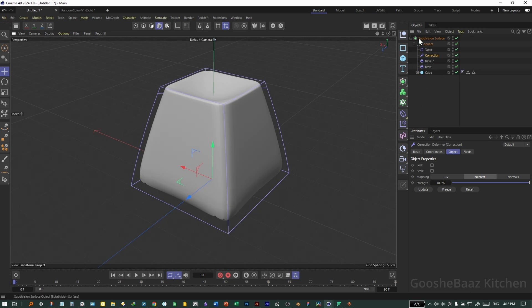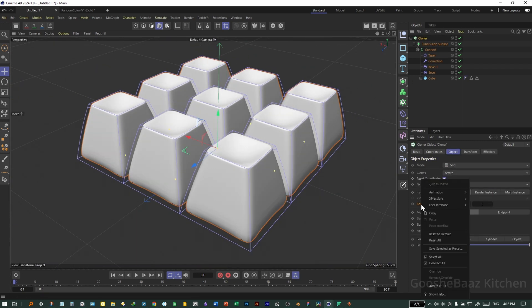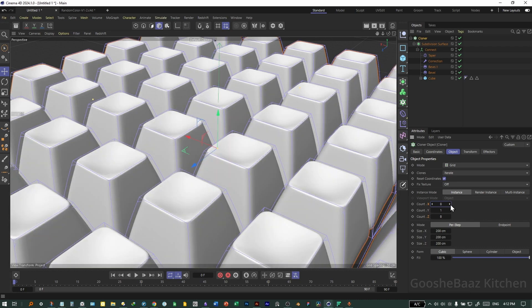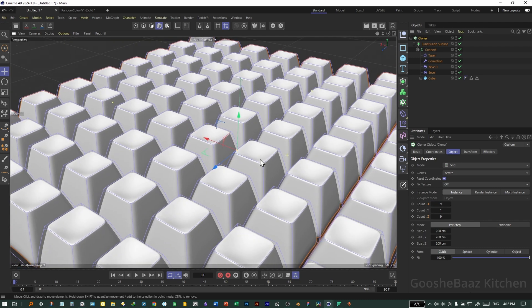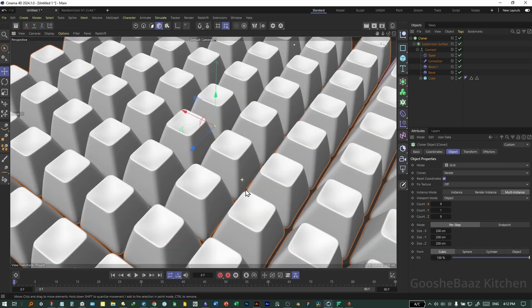Now let's put the whole thing inside a Cloner. Add a Cloner, grab the Subdivision Surface and put it under the Cloner. Right-click on Count > User Interface > Show Sub Channels. On Mode: Per Step is okay. Select X, hold Ctrl, select Z, hold Ctrl — click the increase button to increase the number of cloned objects on X and Z axes. Select Multi-Instance for a smoother viewport.